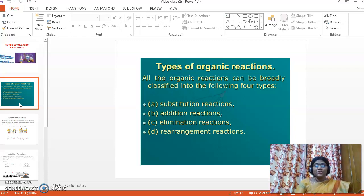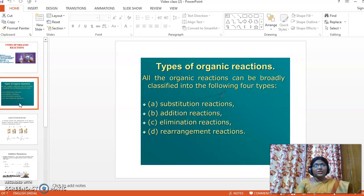Substitution reactions — Badiliti Vinay. Addition reactions — Kut Vinay. Elimination reactions — Nika Vinay. Rearrangement reactions — Edema Trivinay.